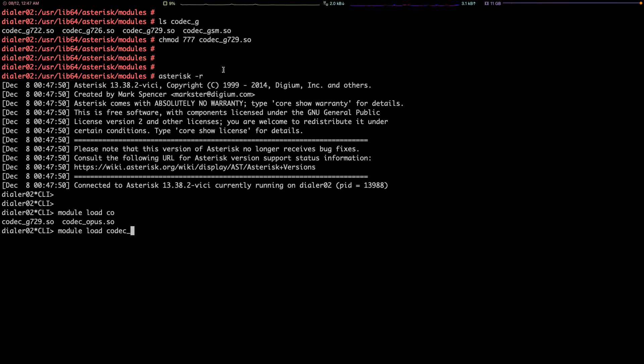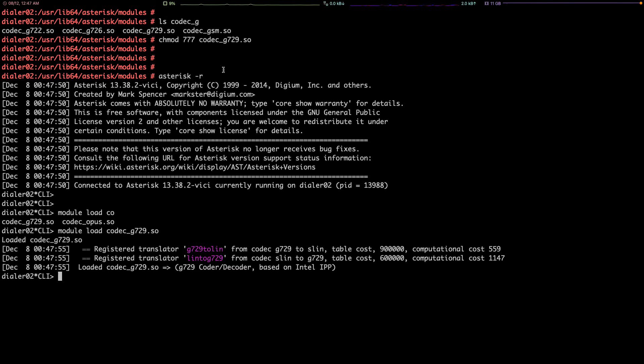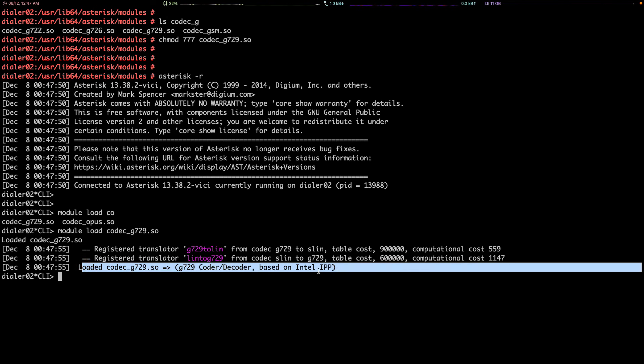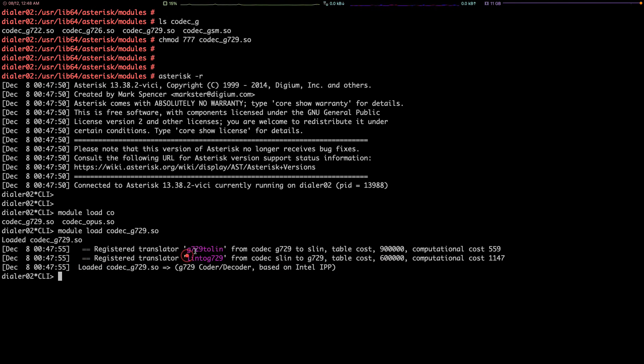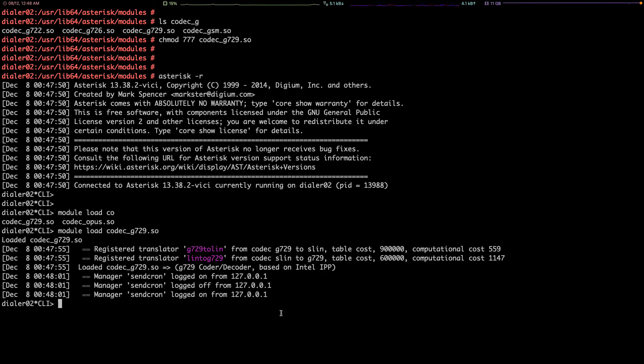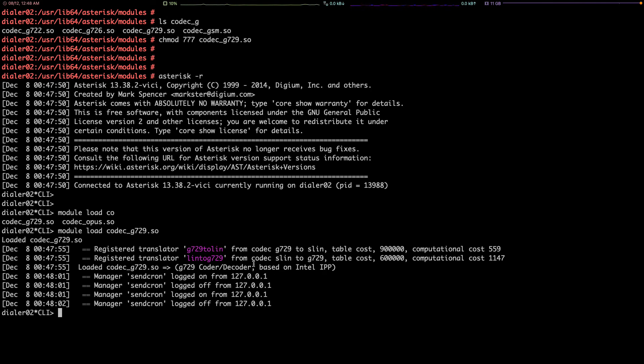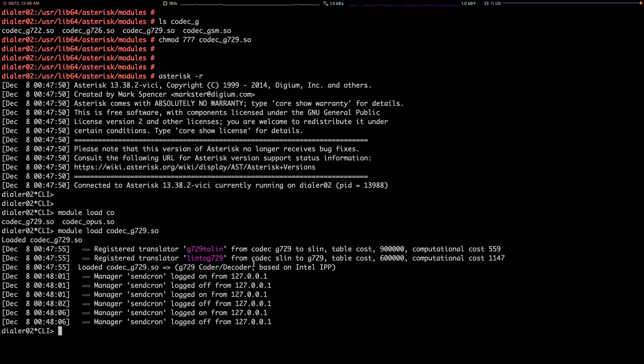And run the command module load codec_g729.so. As you can see, the codec is loaded successfully and this message shows that it's already registered the codec.